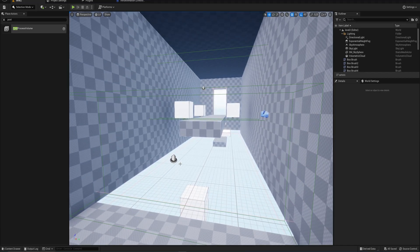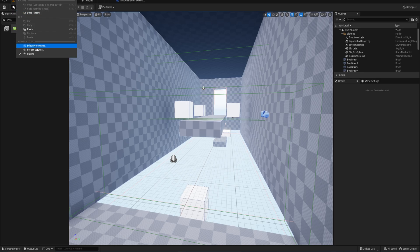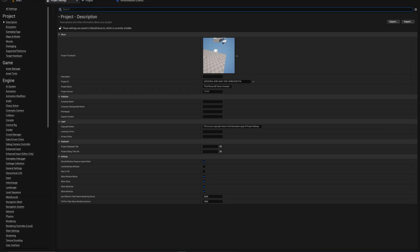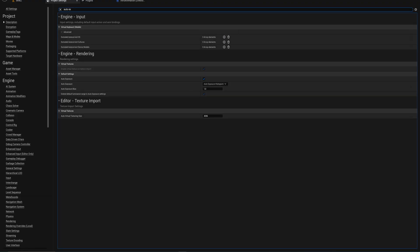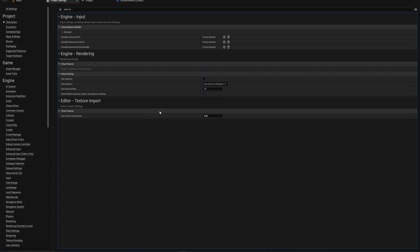We've done a lot of programming stuff and a little bit of sequence animation, but now let's do something more artistic — lighting and a little bit of post-processing, with a lot of color-related work. But before we do any lighting, there's one thing I'd recommend: go to your project settings — you can find it under Edit > Project Settings — and look for auto exposure and turn that off.